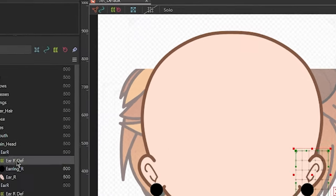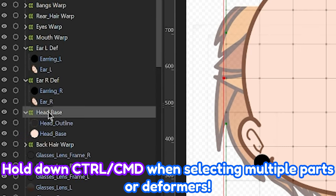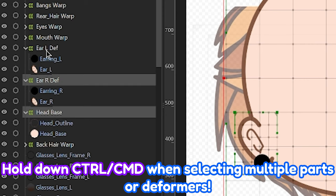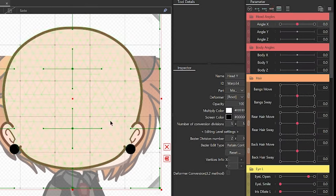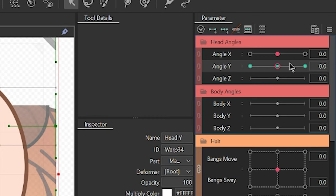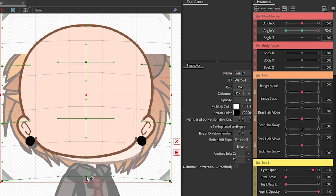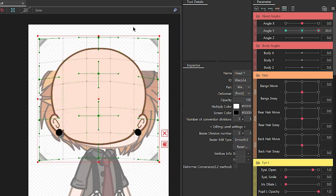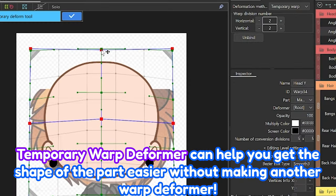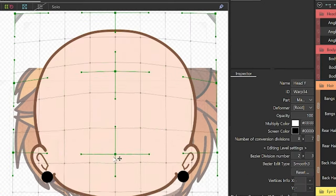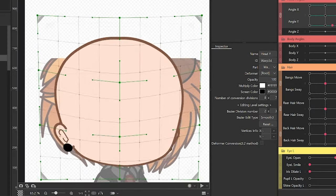Now for the Angle Y. Switch from the part palette to the deformer palette so you can see the deformer hierarchy. Select the head-base deformer and the deformers of the ears, then create a warp deformer and name it Angle Y. With the deformer selected, add three key forms to the Angle Y parameter, then just adjust things from there. Whenever you select a part, deformer, or a group of those, you can put up a temporary deformer by clicking on the red deformer box on the lower right of the selected parts. Angle Y is not shown in the 3/4 facing reference, so it's best if you just eyeball it. And you're done with the main base of the head.